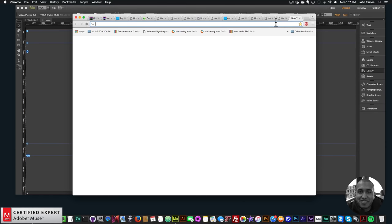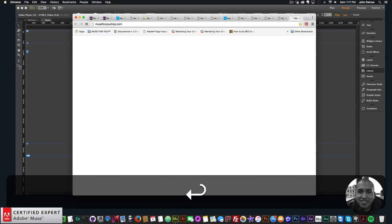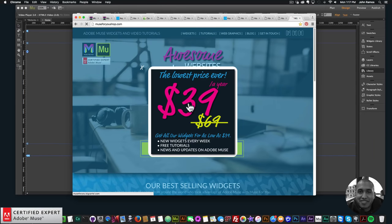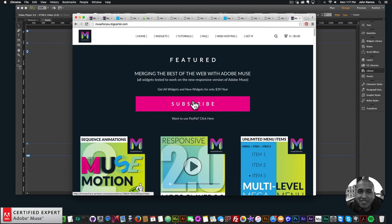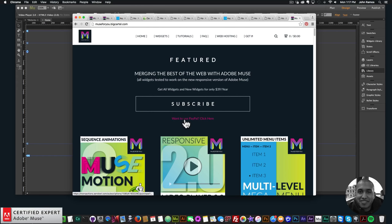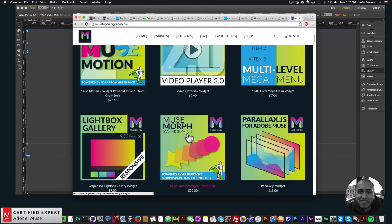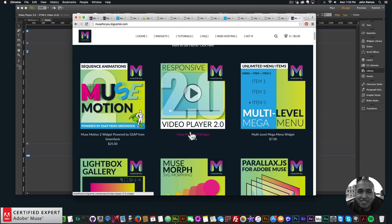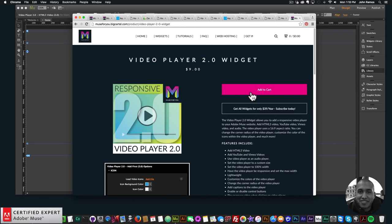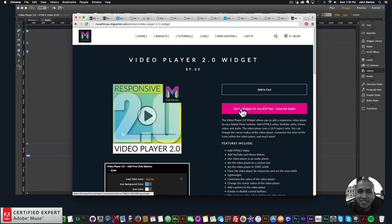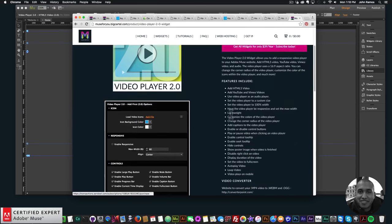You can either set it to 100% responsive within the widget options or use Adobe Muse breakpoints to change the video player size on different breakpoints. To access this widget, go to muse4ushop.com, click the popup, and subscribe for access to all widgets and any new widgets for $39 a year, or subscribe with PayPal.